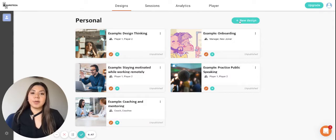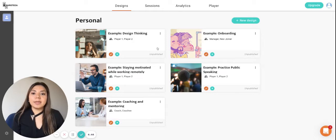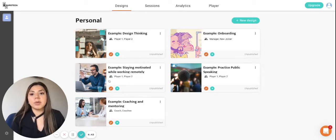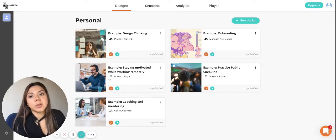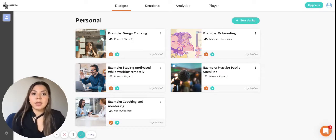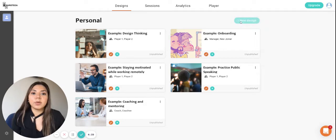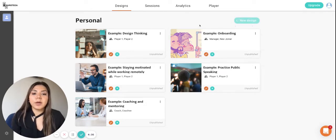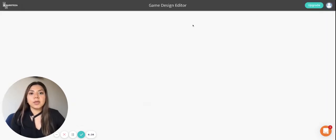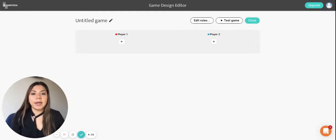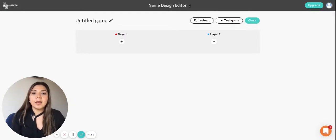As you can see we have many templates here which you can use in order to create new games, but for now we're going to create one from scratch. So we click on the button and then we will be taken to the game design editor screen.